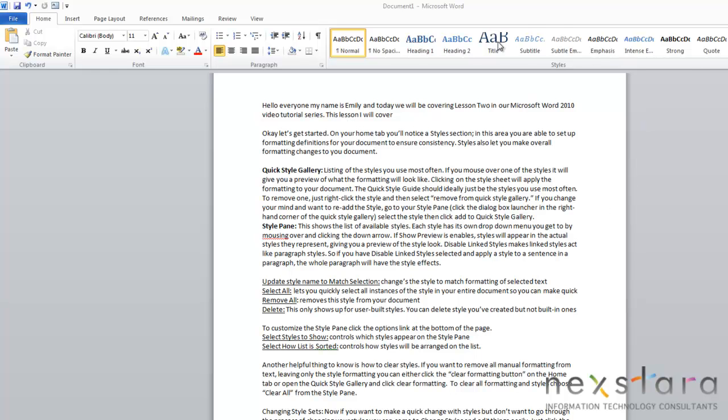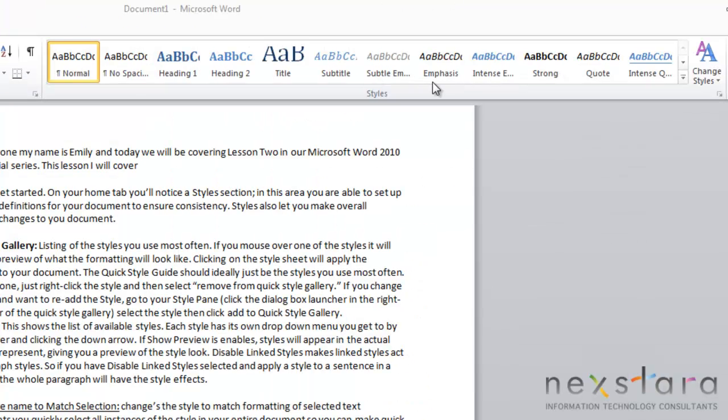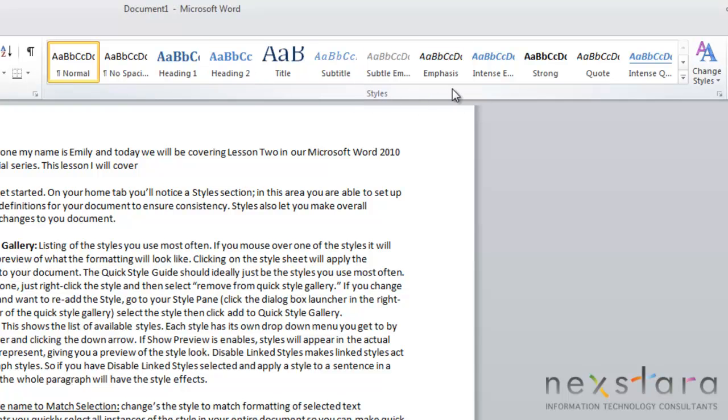On the Home tab, you'll notice a Styles section. In this area, you're able to set up formatting definitions for your document to ensure consistency. It's also where you're able to make overall formatting changes to your document. What this area on your Home tab is called is your QuickStyle gallery, and that is a list of the styles that you use most often.